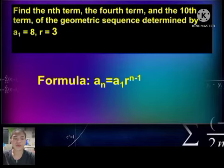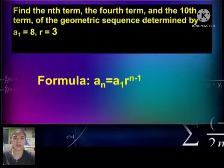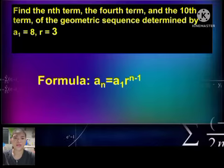Let's have an activity. Find the nth term, the fourth term, and the tenth term of the geometric sequence determined by a sub 1 is equal to 8 and r is equal to 3.